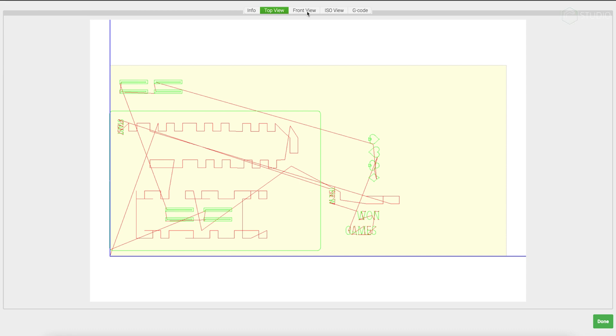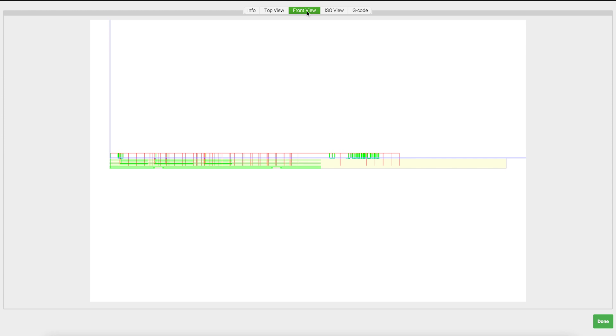The front view is incredibly useful for looking at the depth of cut for each one of your operations, as well as your overall depth of cut. More on that in a second.